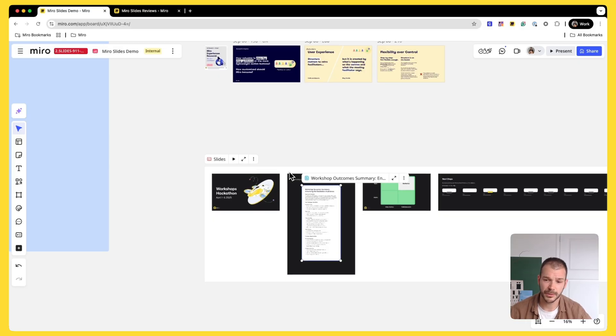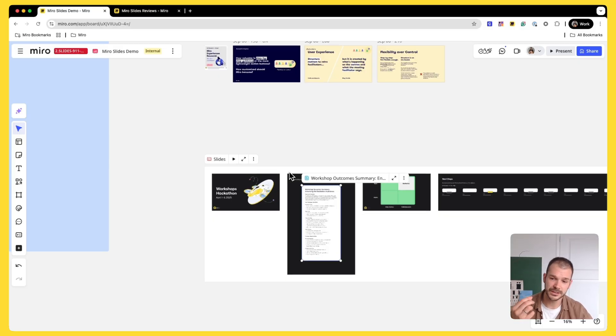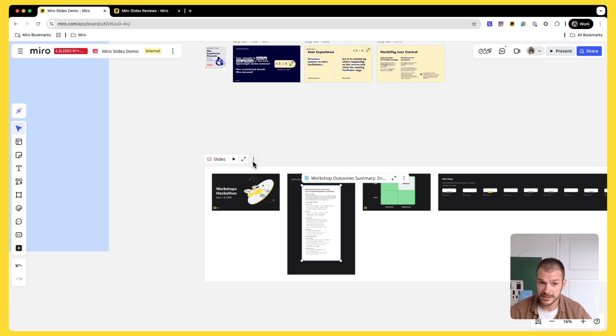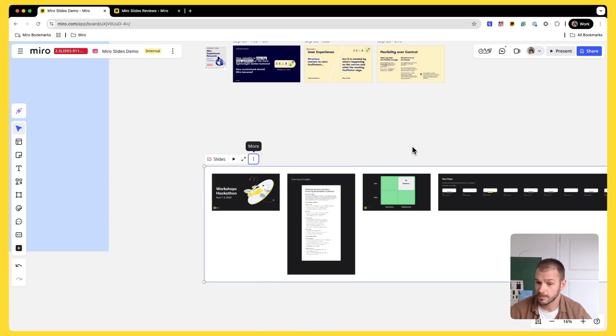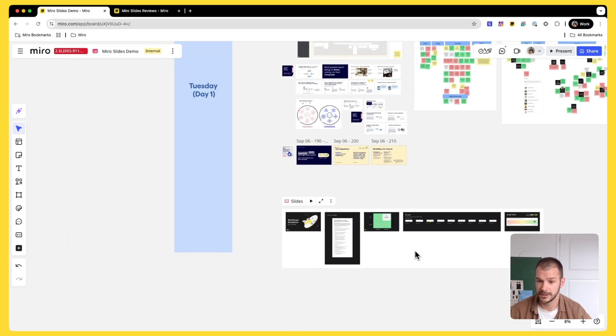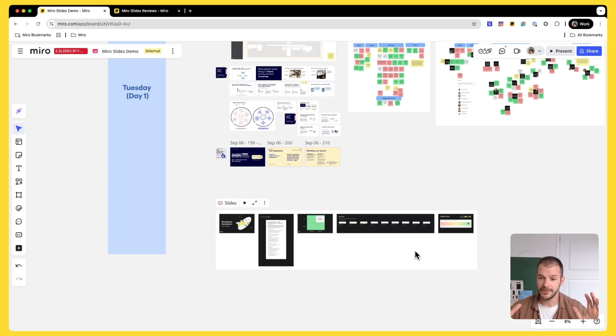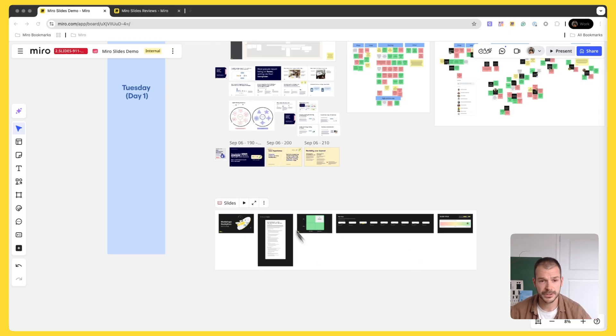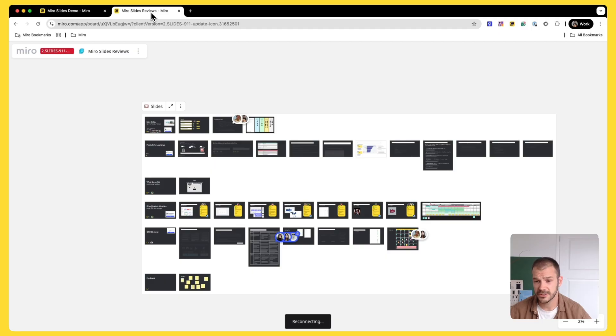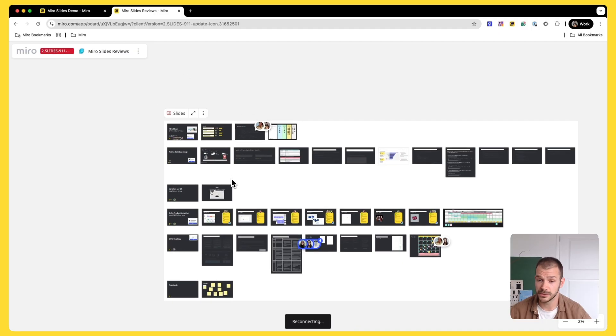And then the beauty is that if you're working with clients, oftentimes they require something physical. So they want an artifact. You can easily click on three dots, export this PDF and share this presentation with them. So that everything happens in one place in a flow, uninterrupted. Another cool use case that I want to share with you is actually the one that we use in Miro.